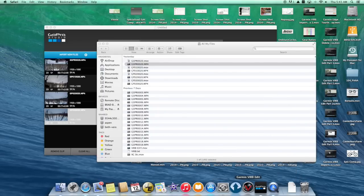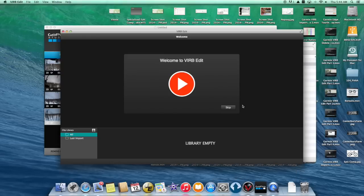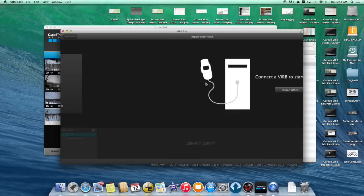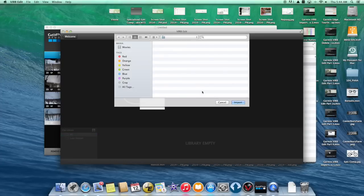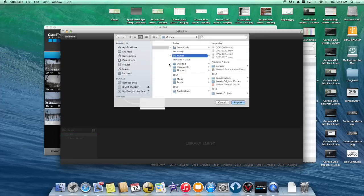Then I started up Virb Edit and I tried to import the GoPro clips right here. However, Virb Edit wouldn't let me import the GoPro clips — they were all grayed out.